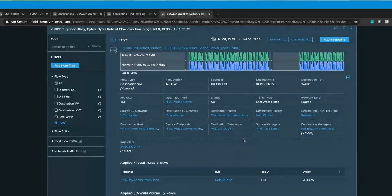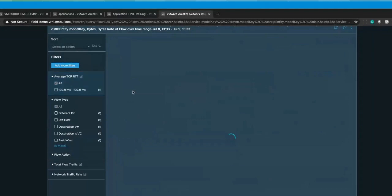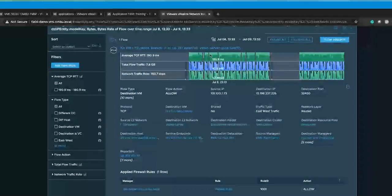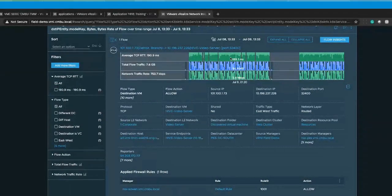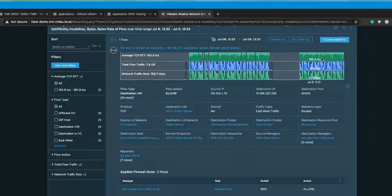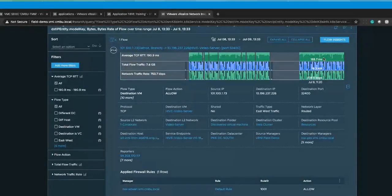Adding a filter to see the average TCP round trip time, I can see how performance looks for the end user at the Detroit home office connecting to this application. If deviations in TCP round trip time appear within vRealize Network Insight, we will alert the admin, which could indicate an issue, change, routing problem, or application performance issue, enabling deeper level troubleshooting.